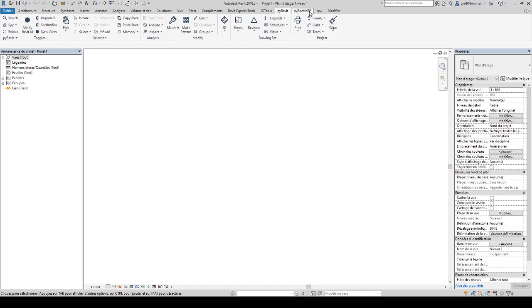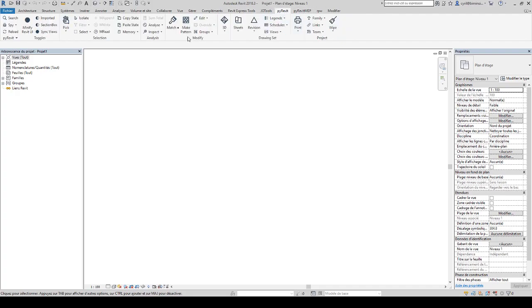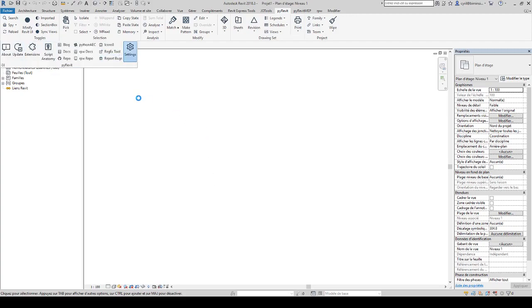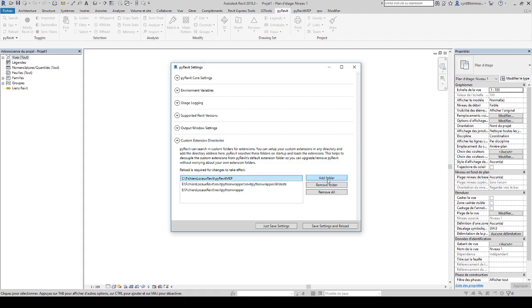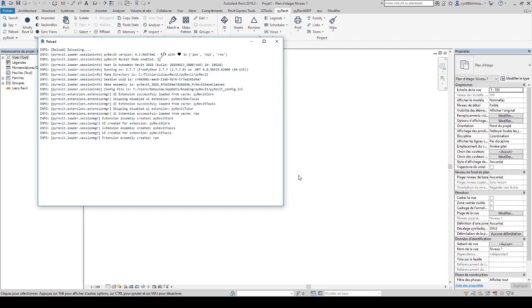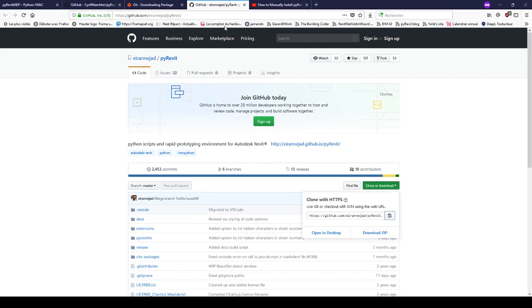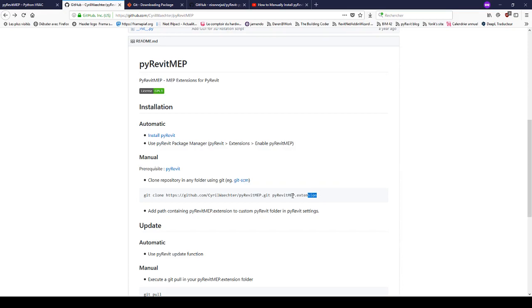PyRevit is already present here — I cheated a bit because PyRevit MEP was already in my config file, but I'll remove it temporarily. So now I have only PyRevit and not PyRevit MEP. Going back to the page, since PyRevit is now installed, we can proceed to install the PyRevit MEP extension. Copy the git clone command from the page.